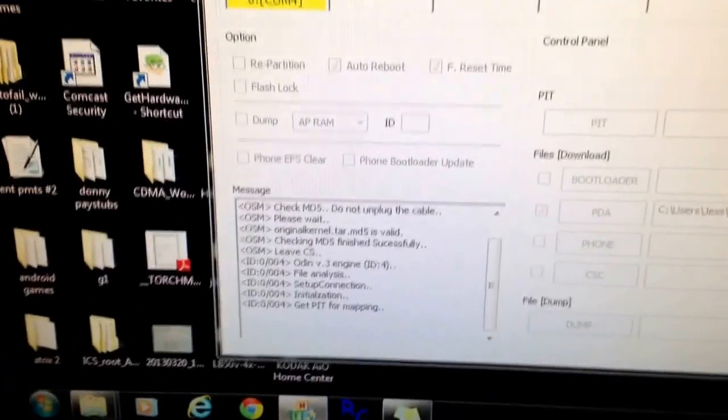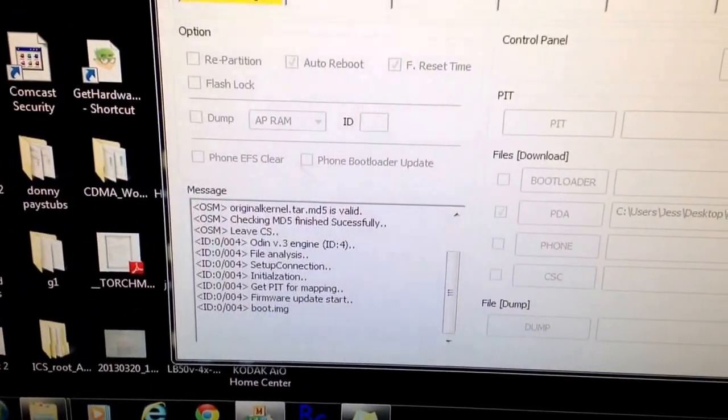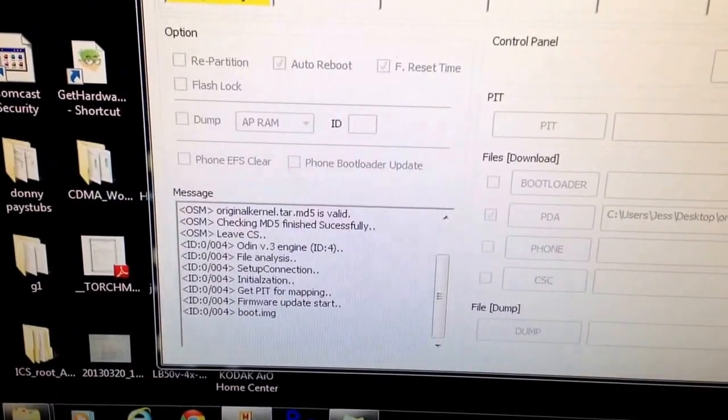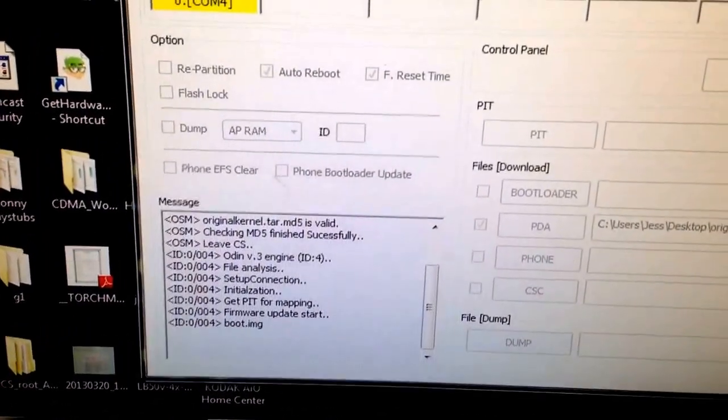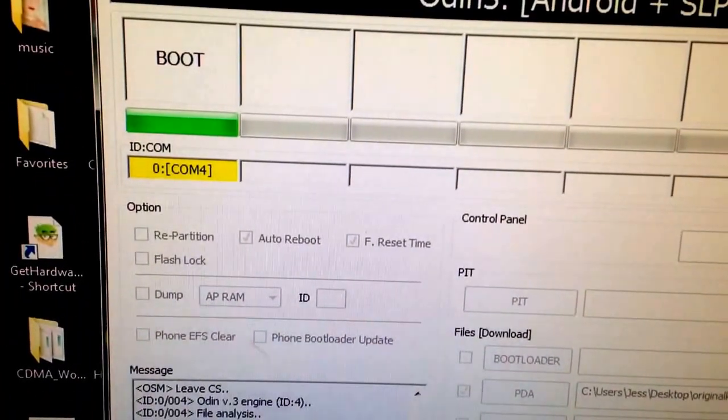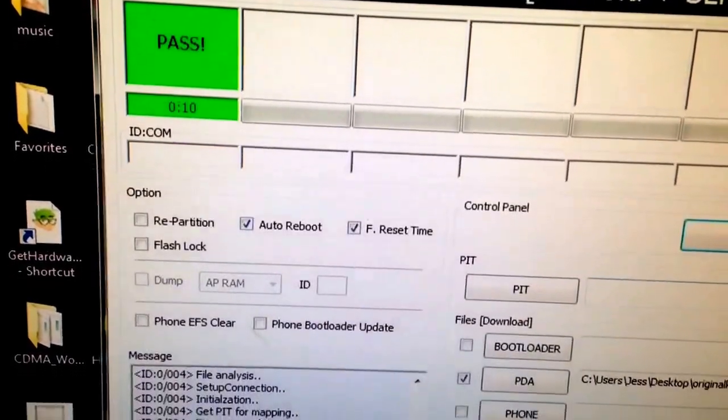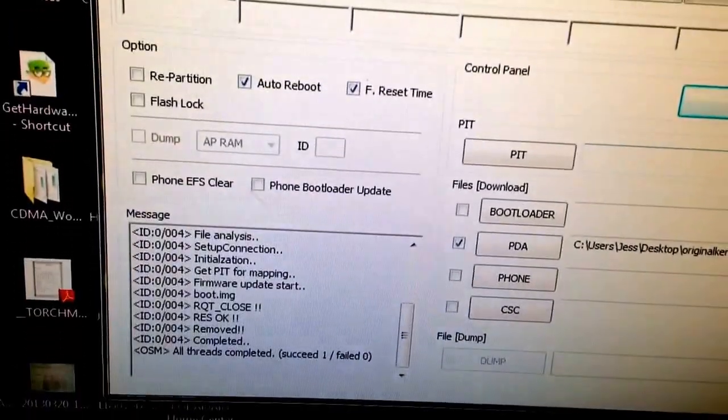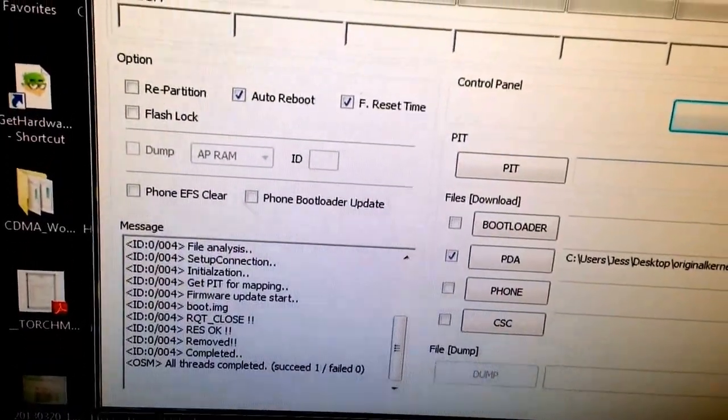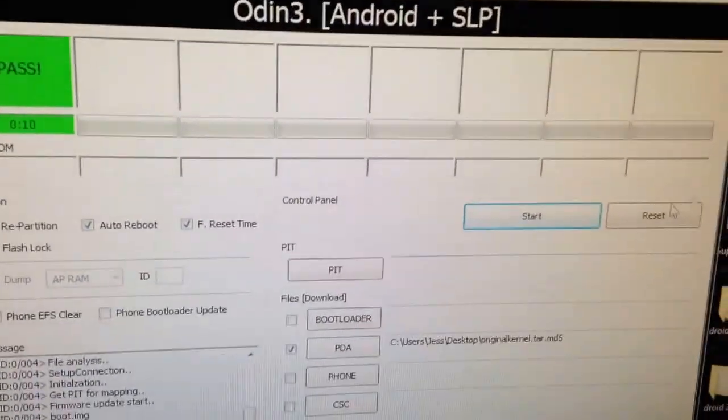As you can see down here, it's doing its thing, sending the boot image, shows our status up here. Reset, pass, all threads complete, success. We're done. Now we're going to close that out.